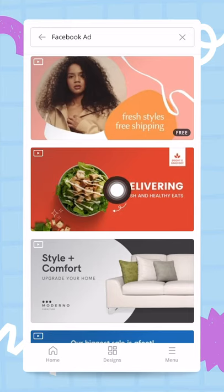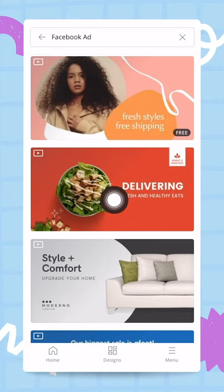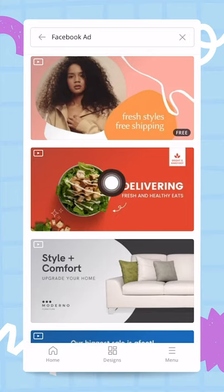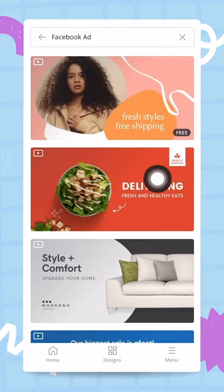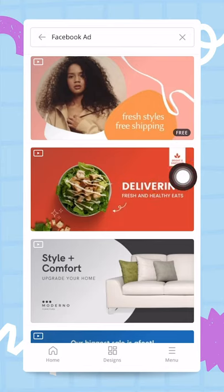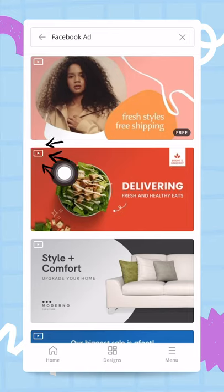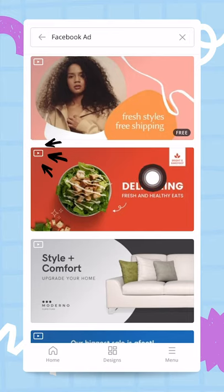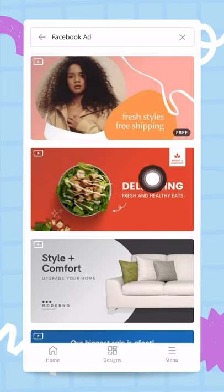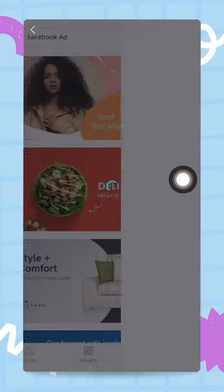So as we've seen earlier in the tips and tricks part of this video, if you add motion to your video, it will convert more. It will get people's attention in their newsfeed. And therefore you should be using video in your templates. And this little icon right here indicates that there is some sort of movement in this template. So I'm going to go ahead and tap on this one.